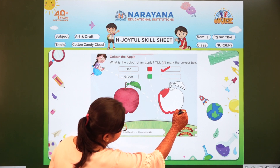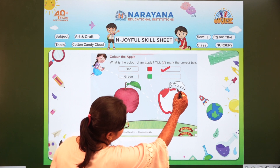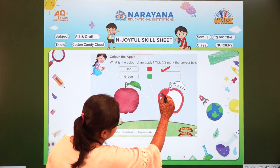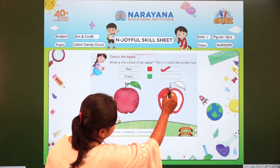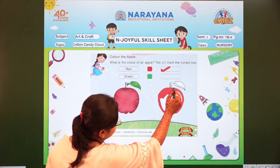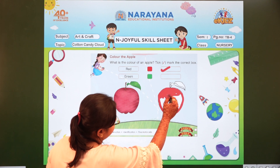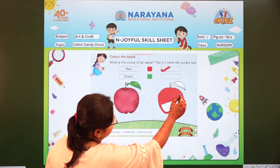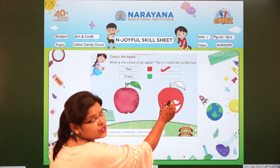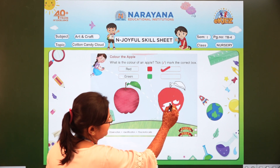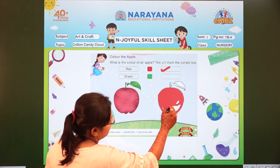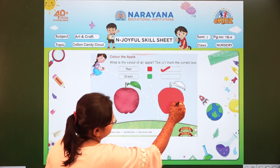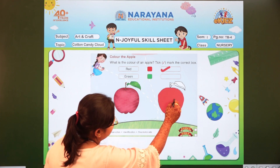Children, make sure that you don't go out of the line. You colour very nicely. Do you eat apple children every day? We should eat apple every day because an apple a day keeps a doctor away. We will be very healthy if we eat apple every day. So children like this you will colour on your own.